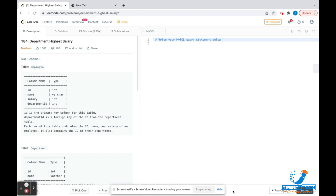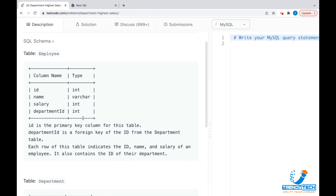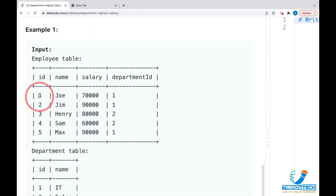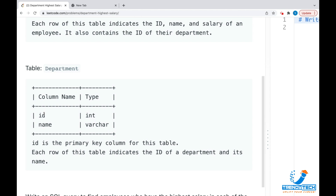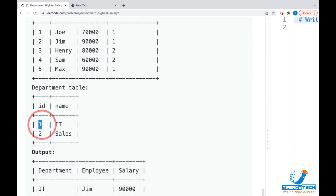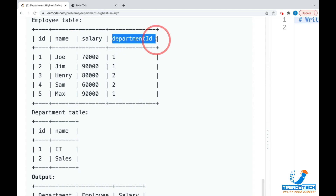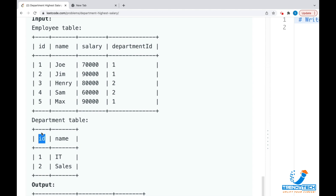Let me open problem 184 and see what it says. Problem 184 on LeetCode says we have two tables. The Employee table has four columns: employee ID, employee name, employee salary, and employee department. The Department table has department ID and department name. The department ID in Employee is a foreign key and ID in Department is a primary key, so we can join these two tables based on department ID and ID.